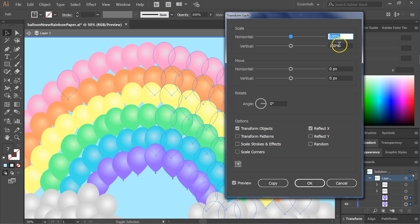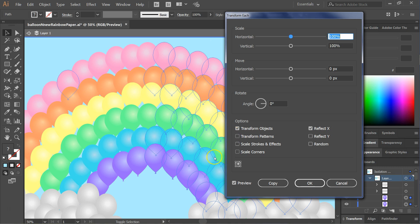it's just going to stay at a hundred percent, and then we'll choose the options transform objects and reflect X, which is reflecting it left to right rather than up and down.